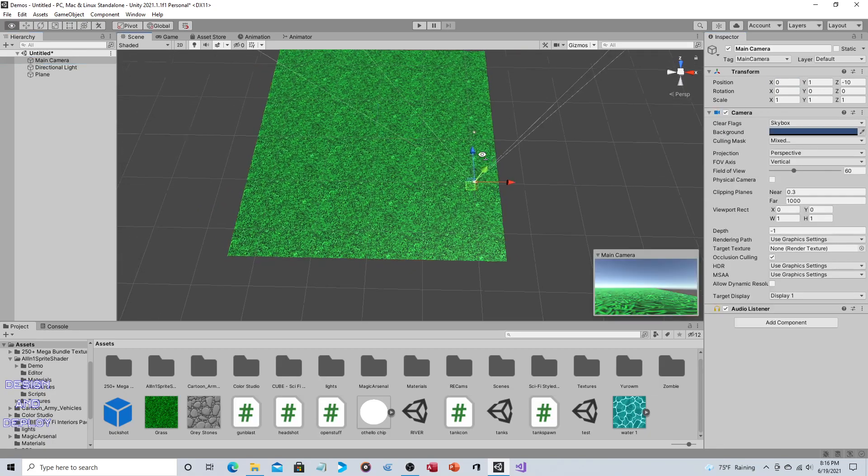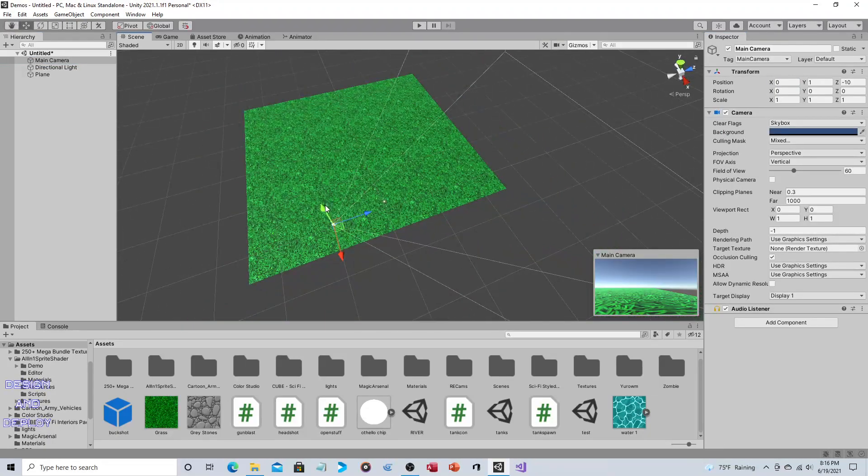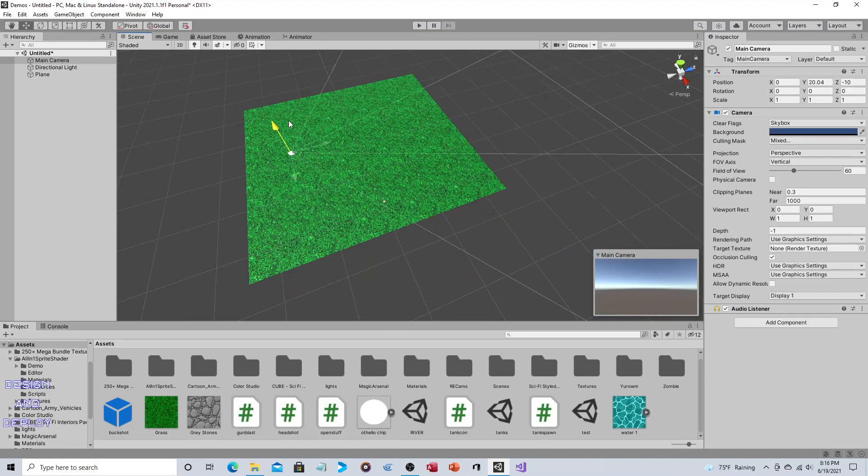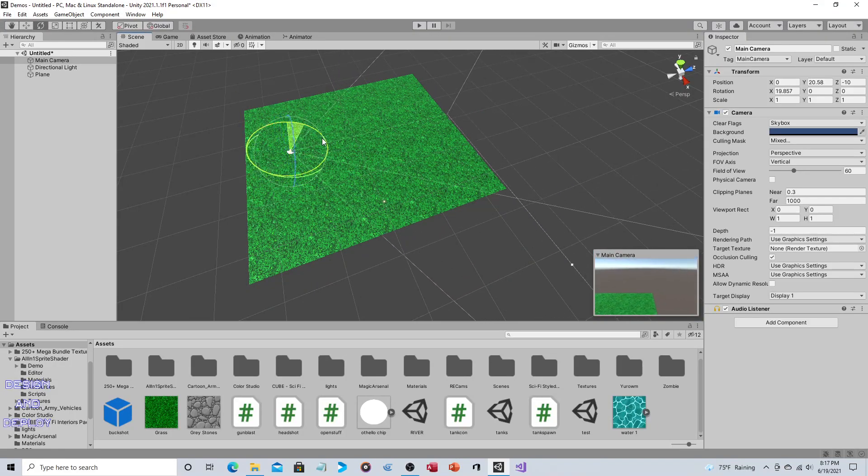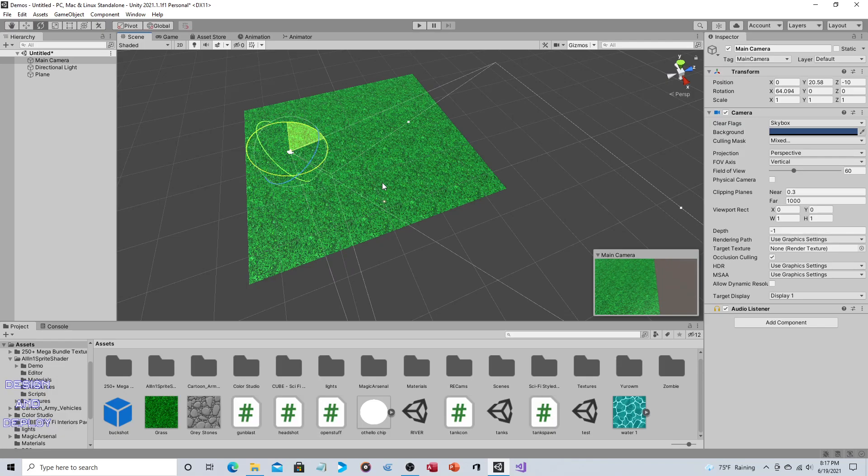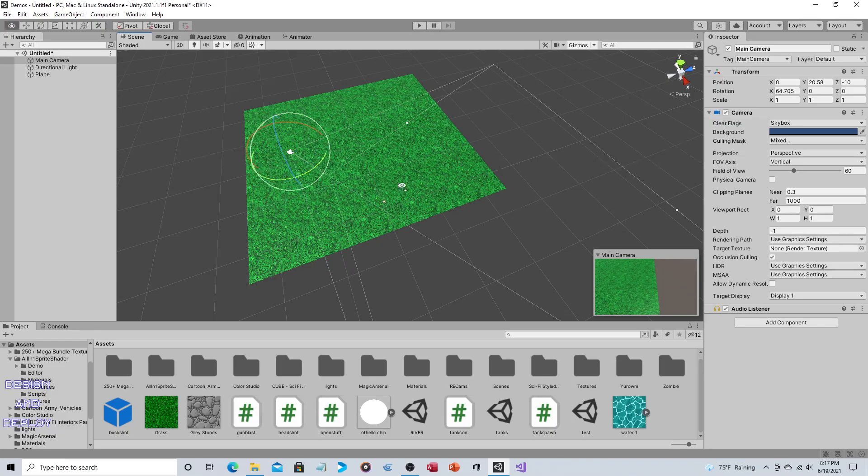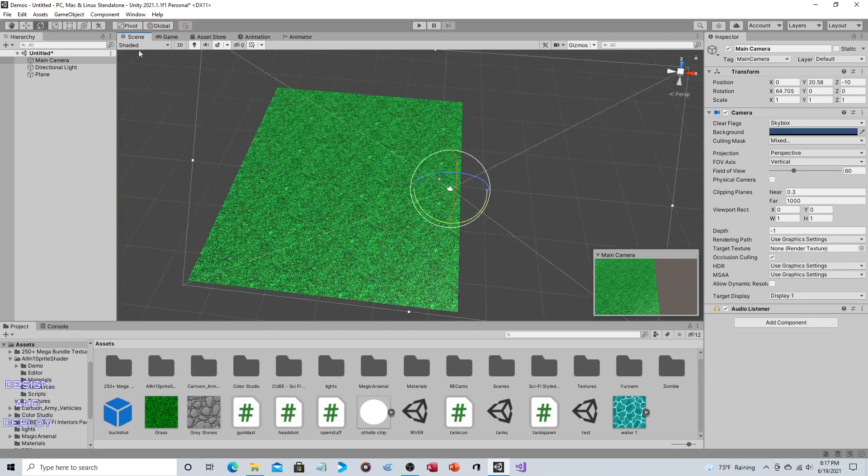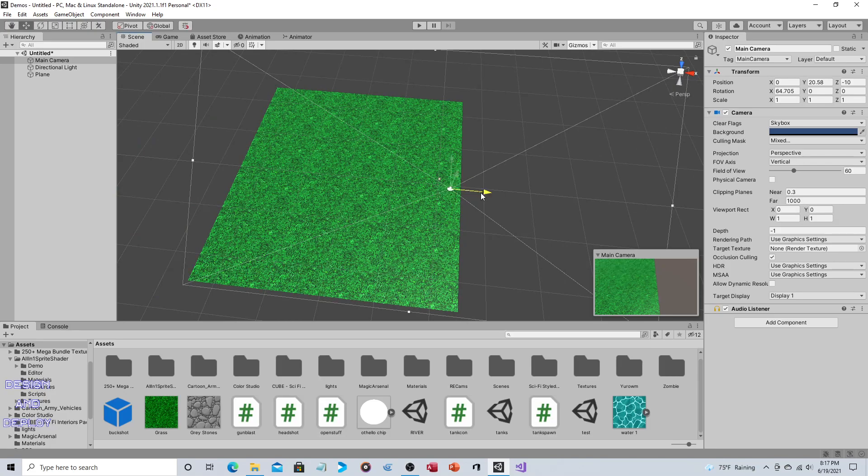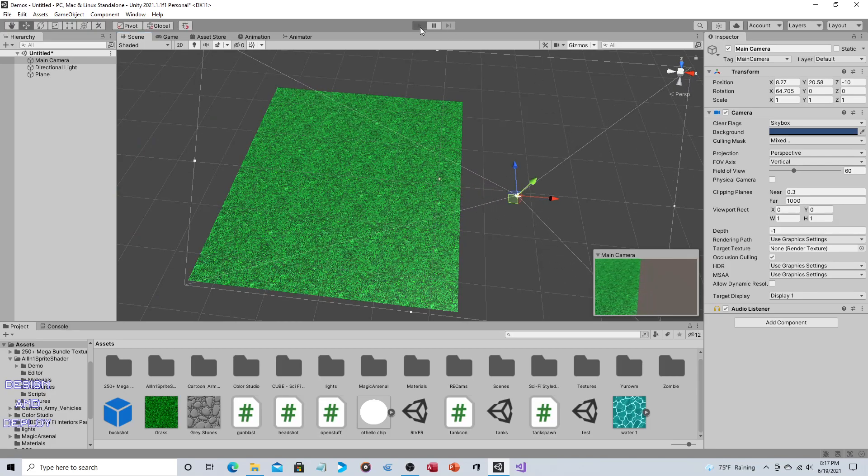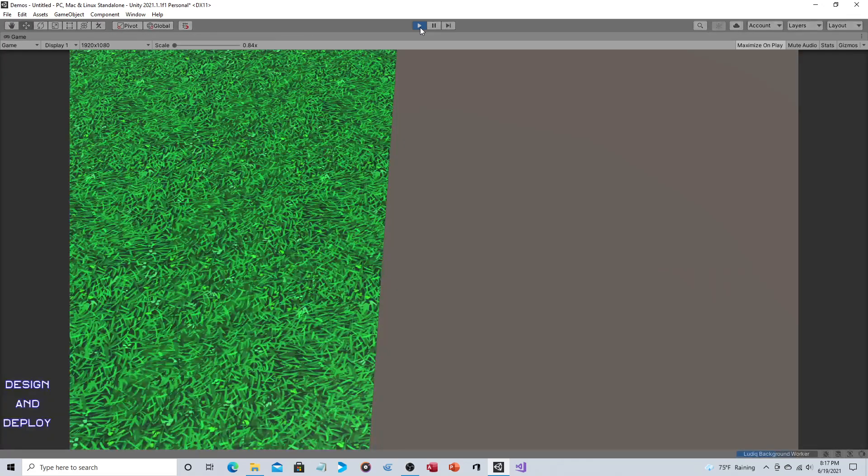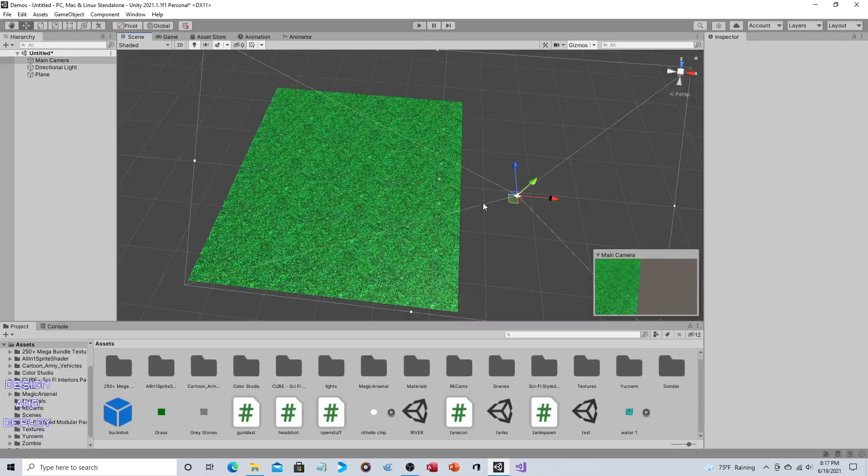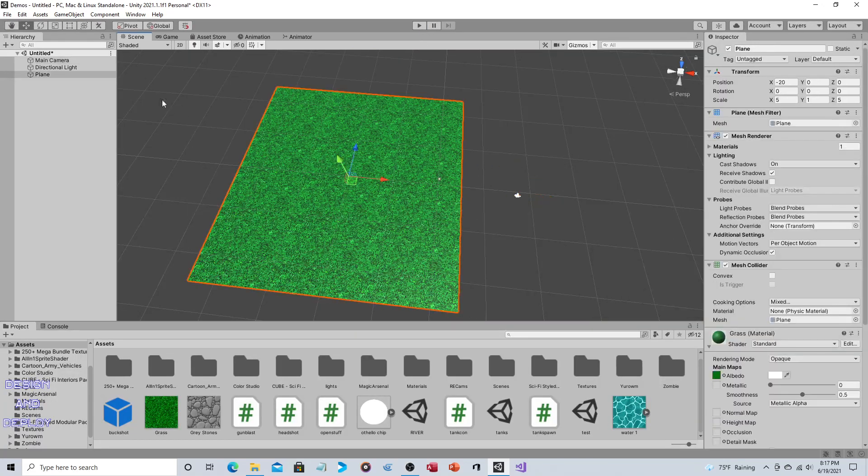And let's take our camera, move it up, have it look down, slide it over, try to center it. It's a little bit close, but that's okay.